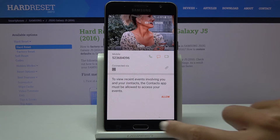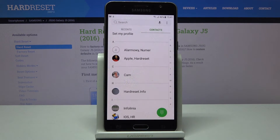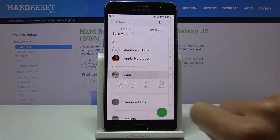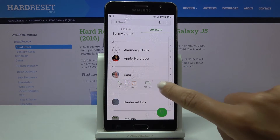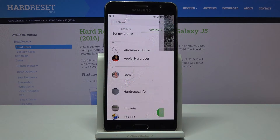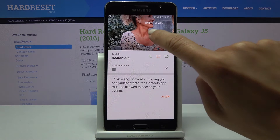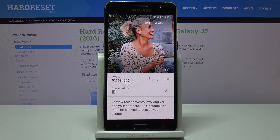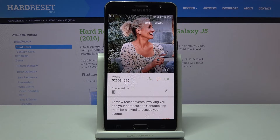So this is it — you've just added a photo to a contact. You'll be able to see the picture, and also once someone is calling you, you will see this profile picture right away.